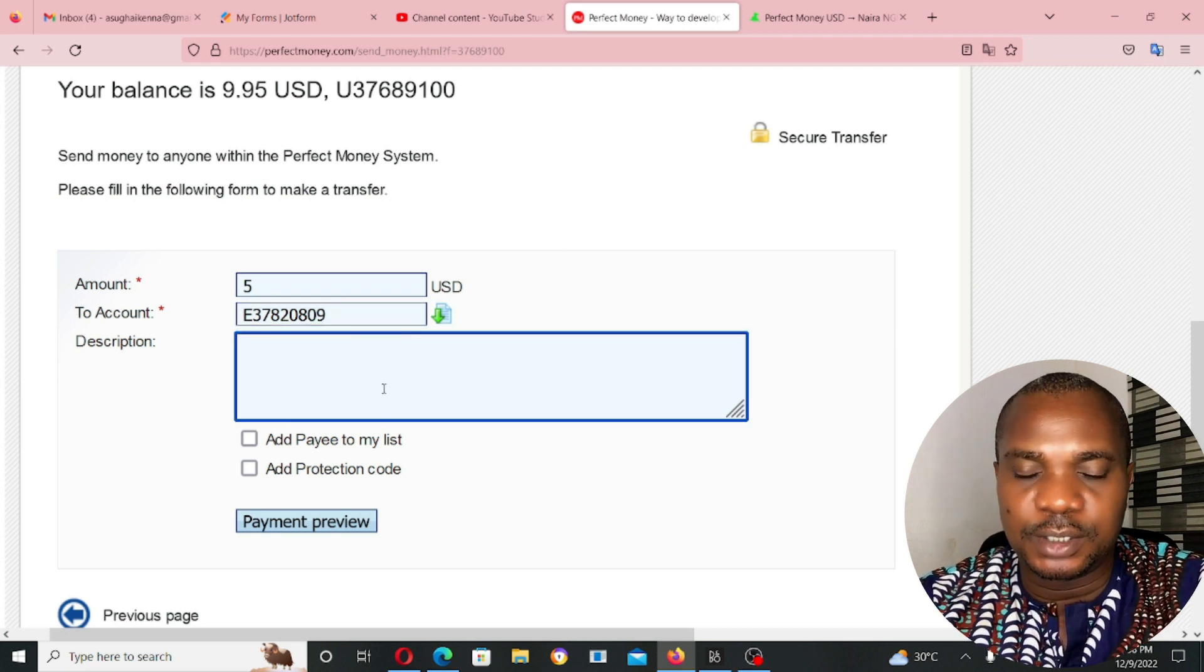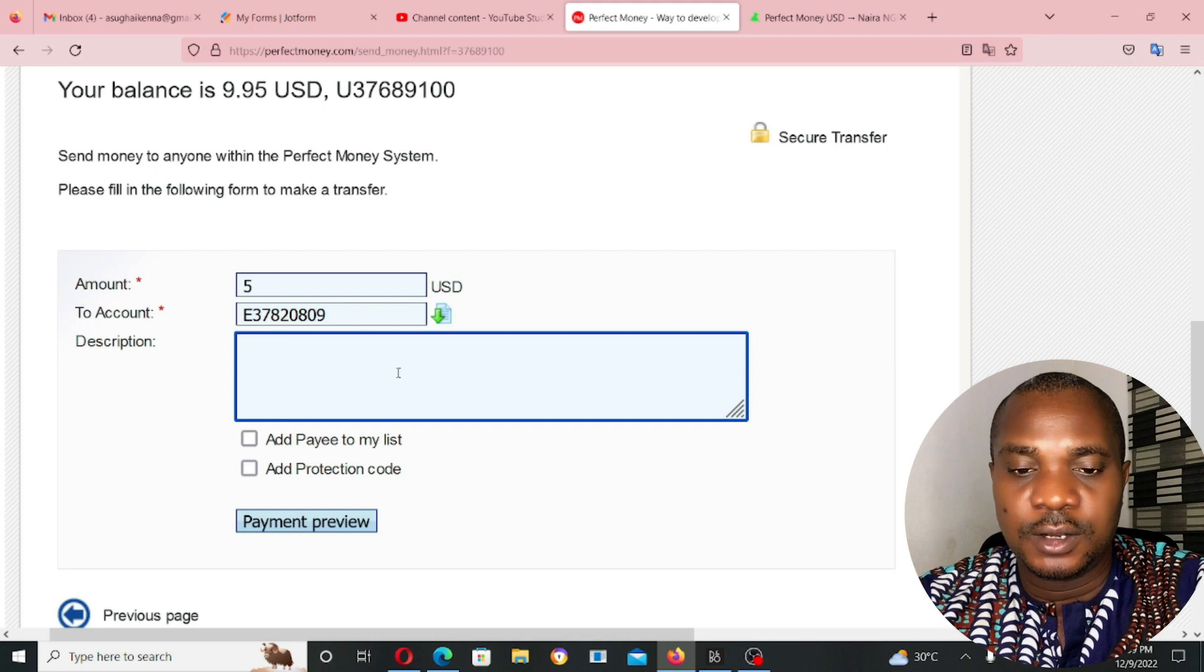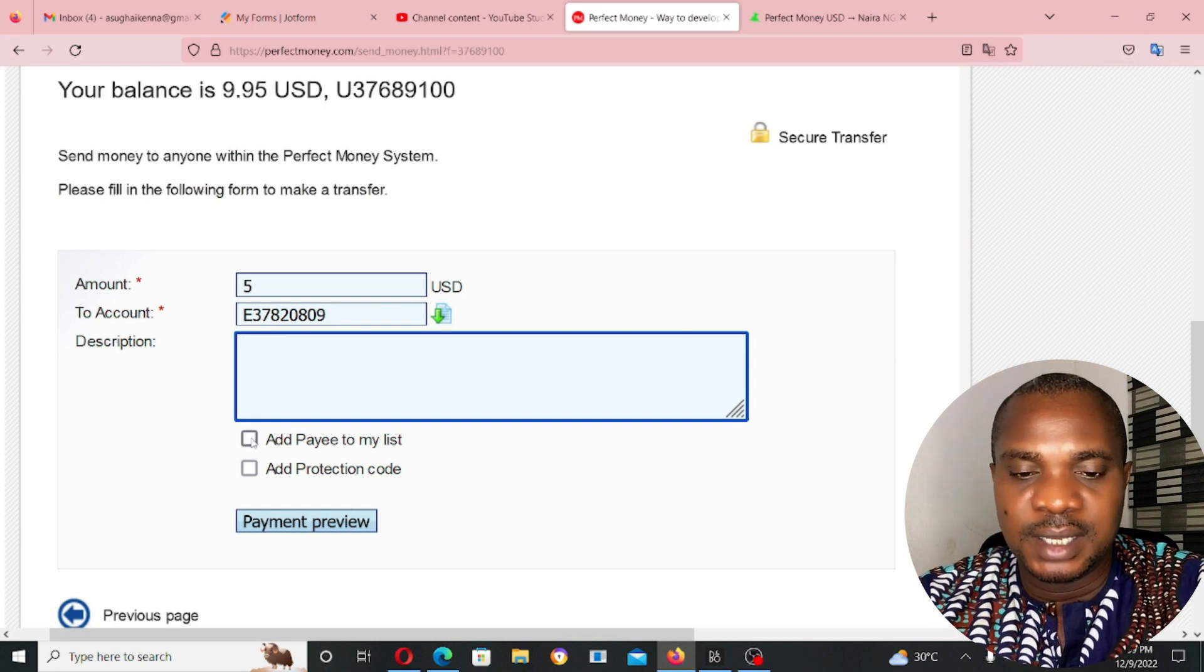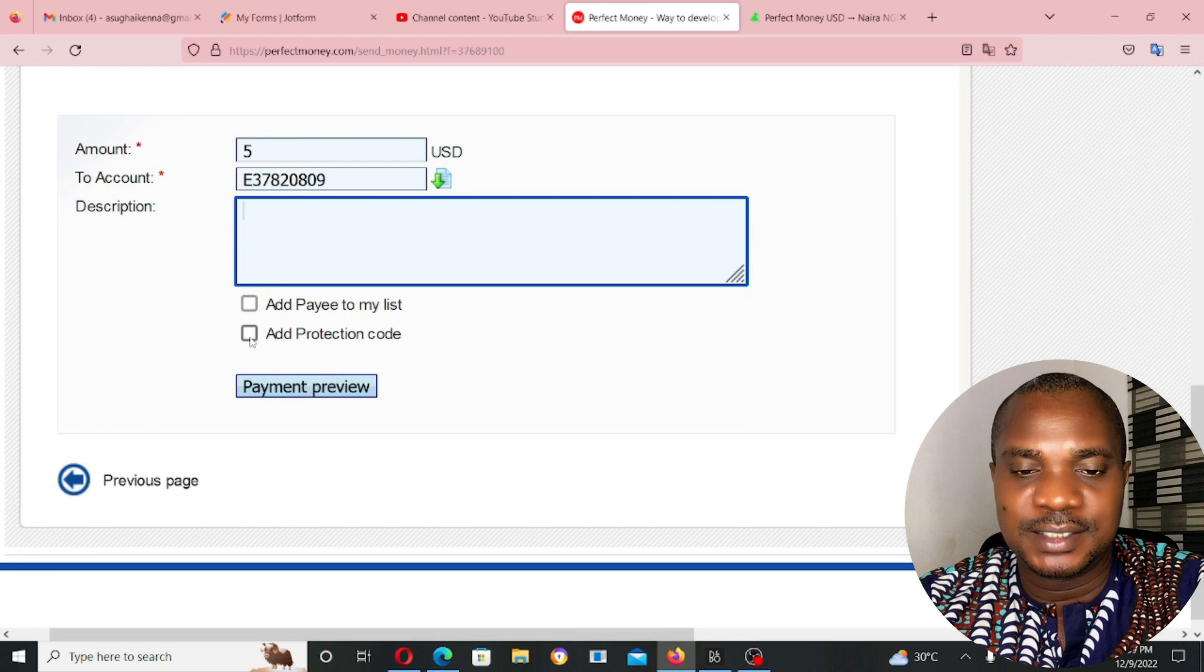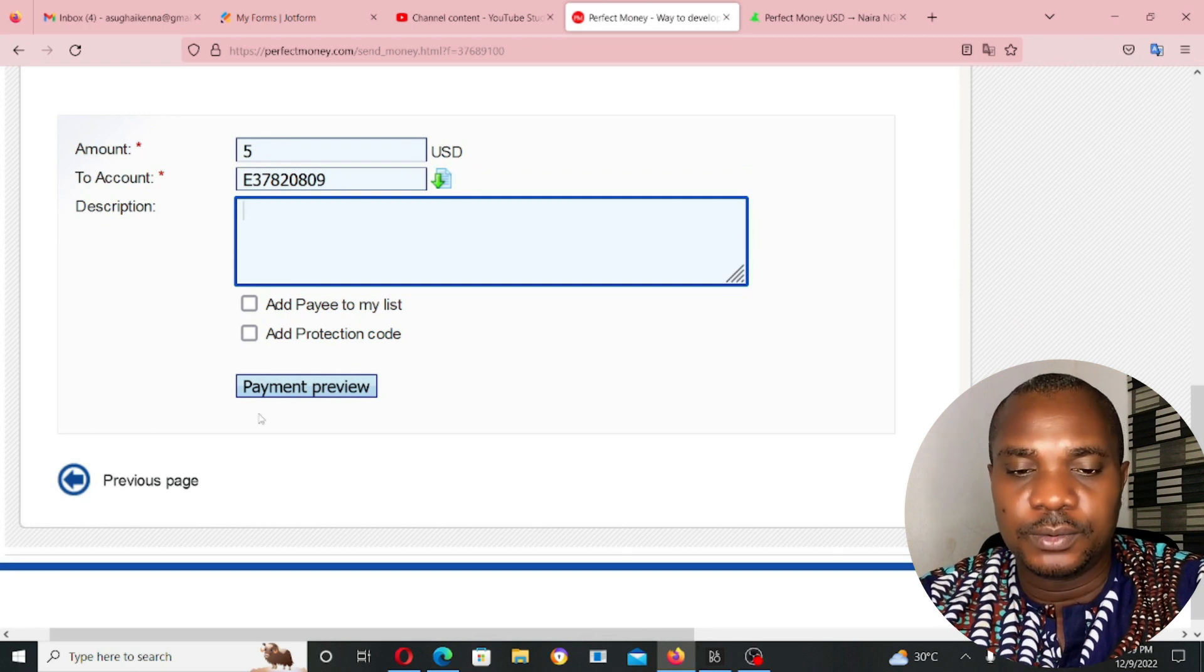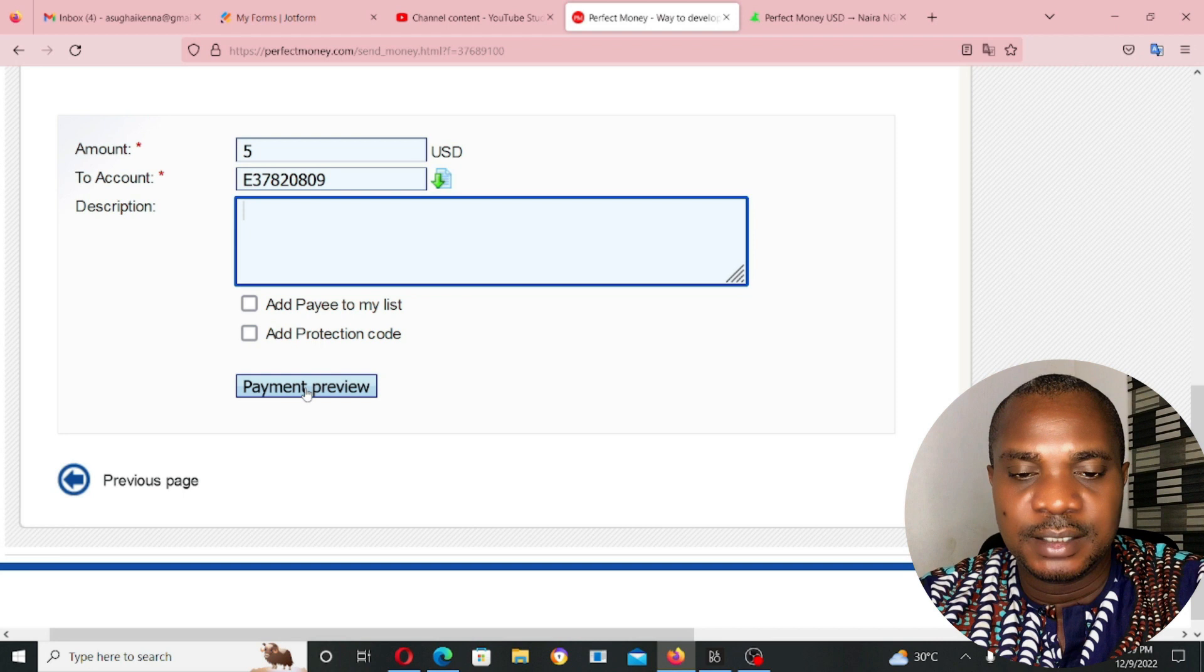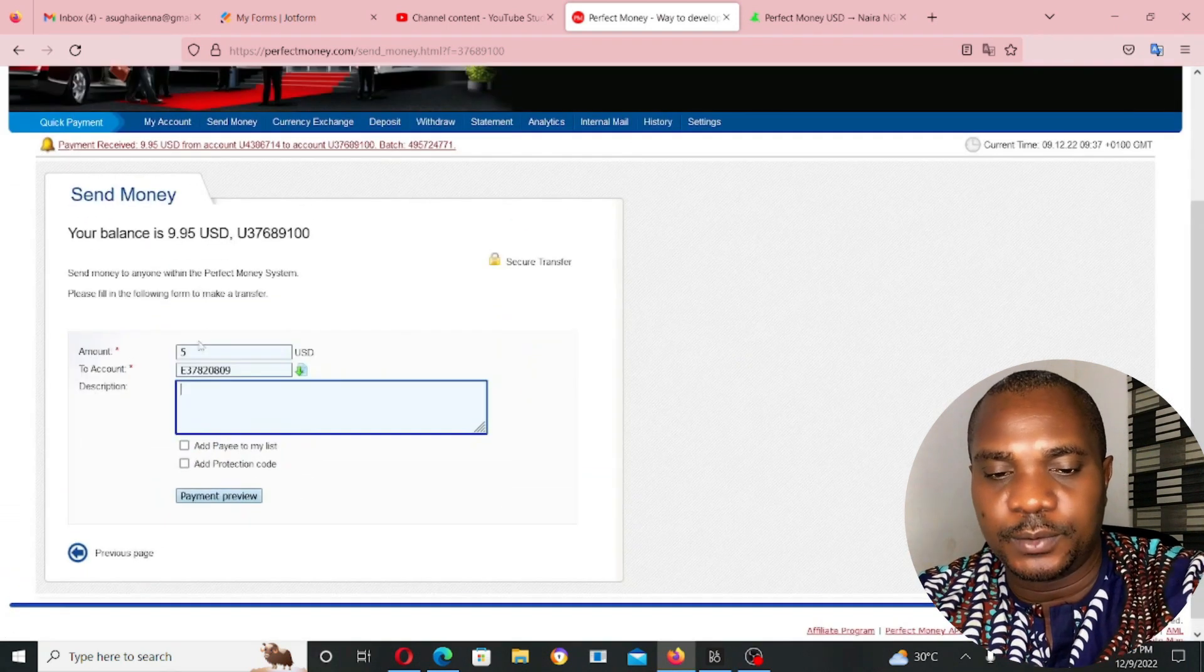Now, here I put description while you're sending the money. Optional if you want. Add payee to my list. I don't want to add payee to my list. Add protection code. No. Then after that, click on payment review.